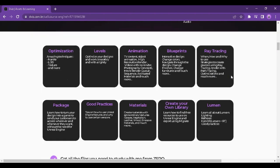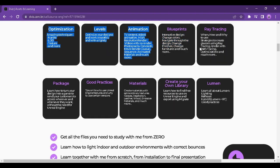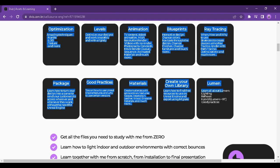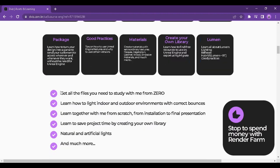I can tell you that the course is great because you'll learn about optimization, levels, animation, plants, ray tracing, good practice package, and much more. If you want a course to take you from scratch to extraordinary, the Unreal Engine 5 course for Archviz is perfect for you.